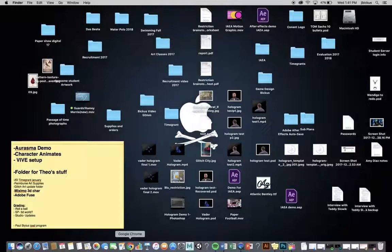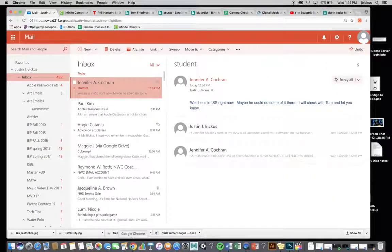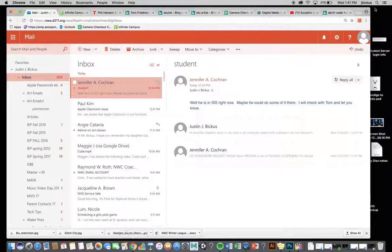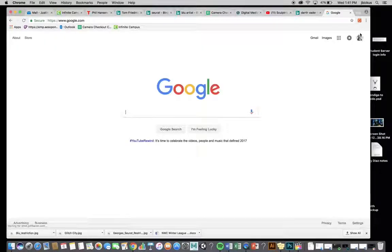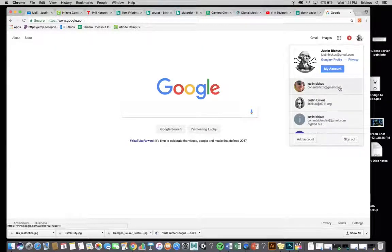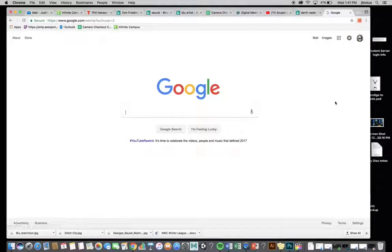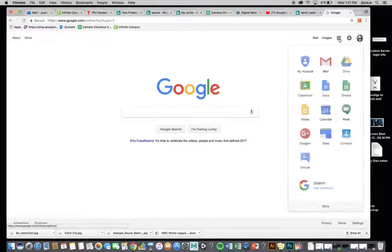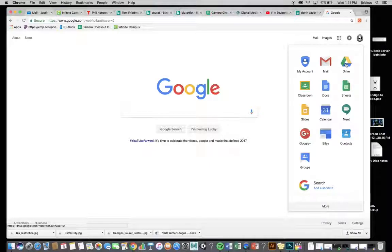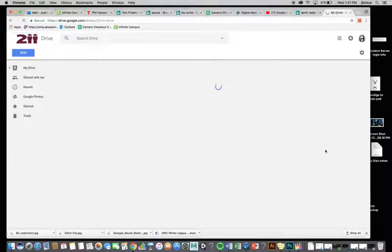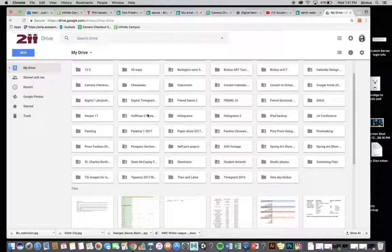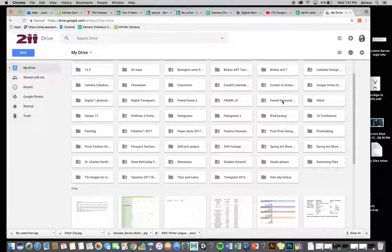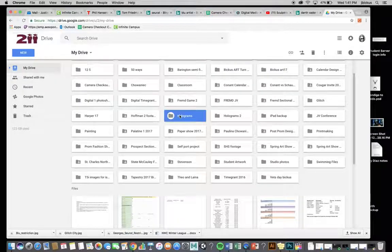And now, we're going to go, and we're going to put this on our Google Drive. So, I'm going to go to Google. We'll make sure that we log in here and get it into Drive. What I would recommend doing is creating a folder for yourself for your holograms. So, I have one already made. Here you go, Holograms.